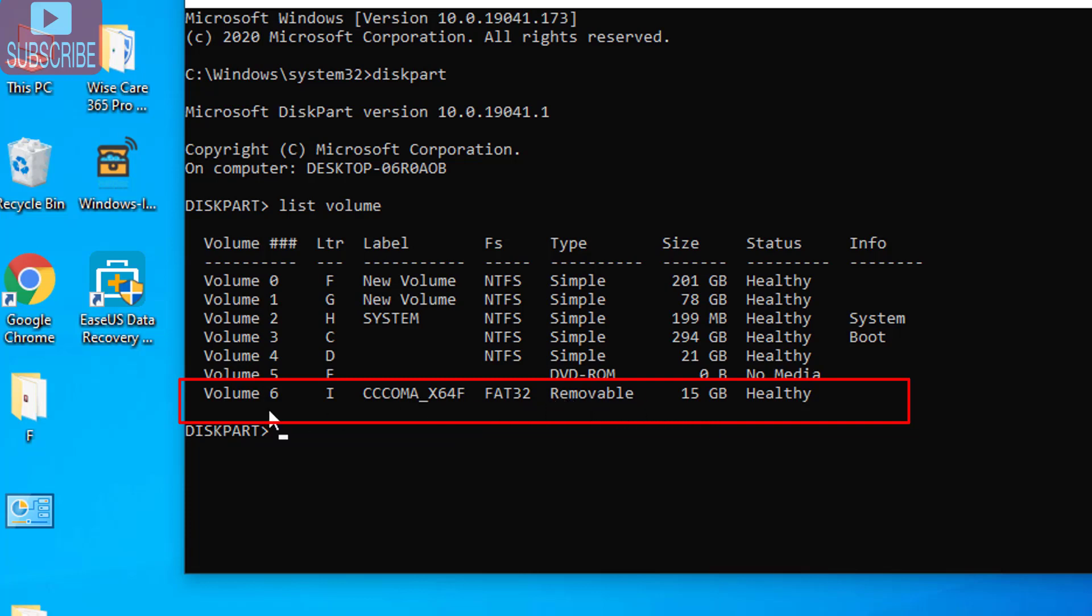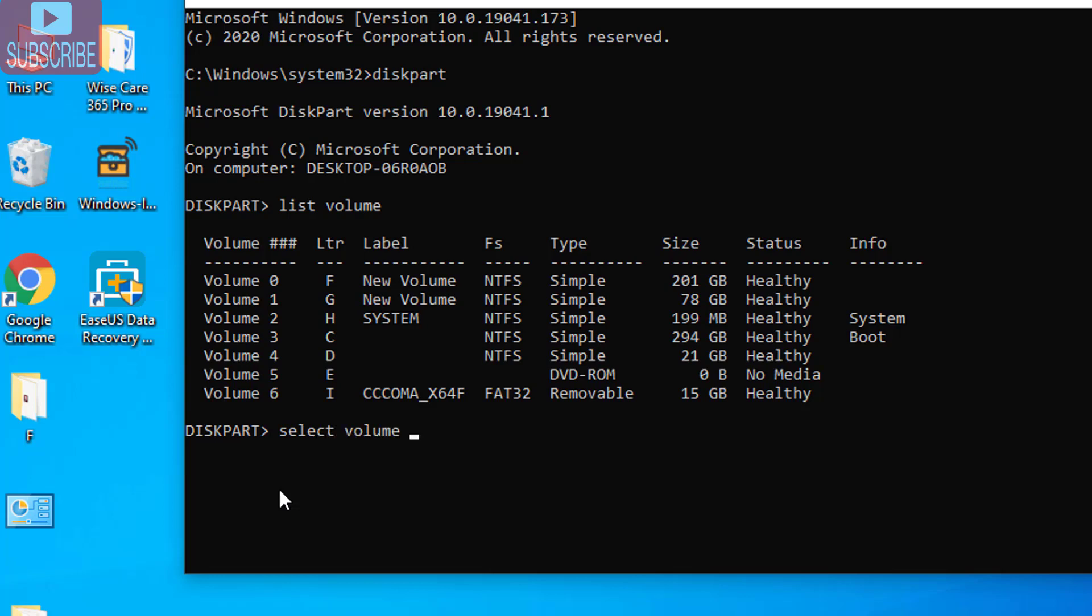In this PC option you can see my drive is I which is my USB drive. And from here also you can see that my drive is volume 6 which is my USB drive. So here you need to select your USB drive. My USB drive is volume 6. So type select volume 6. Make sure you select your USB drive volume and hit the enter button.